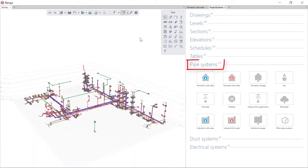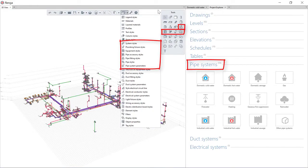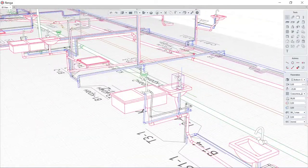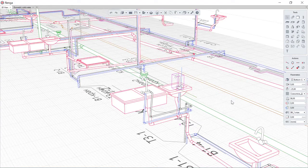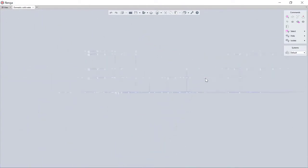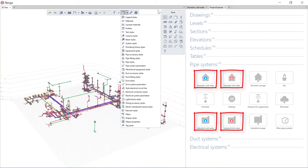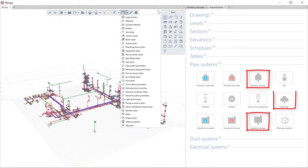Thanks to RENGA's own tools, users can quickly and efficiently create information models of various internal water supply and sanitation systems, domestic and industrial cold and hot water supply, water firefighting, domestic industrial and rain sewage.